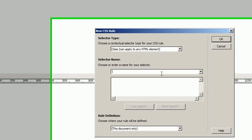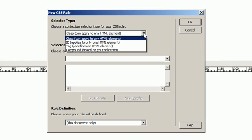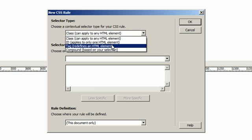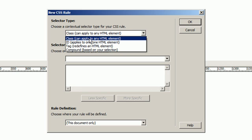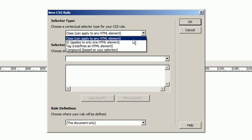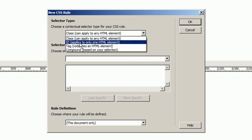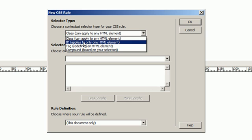So here we have the selector type which can either be class, ID, or tag. You'll usually use the class or an ID. The class can apply to any HTML element; you use the ID basically whenever you're just using it on one.